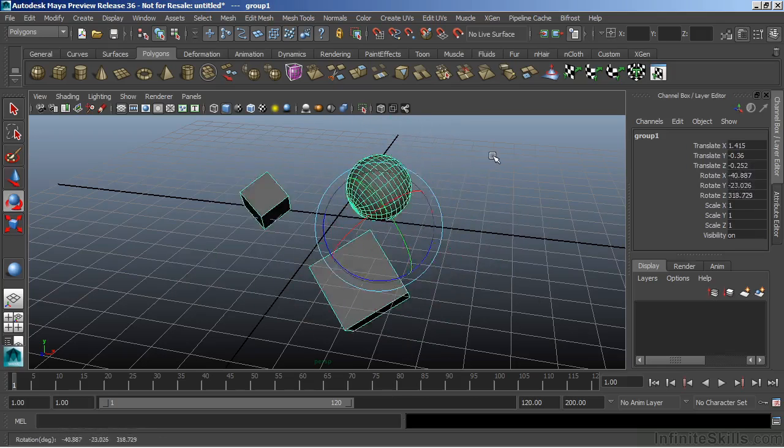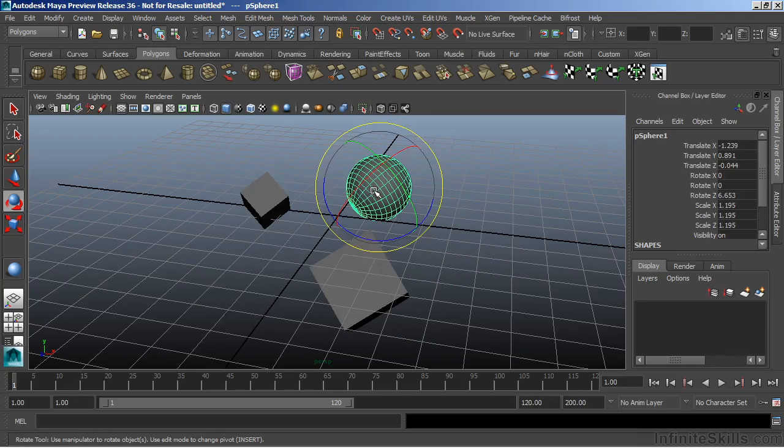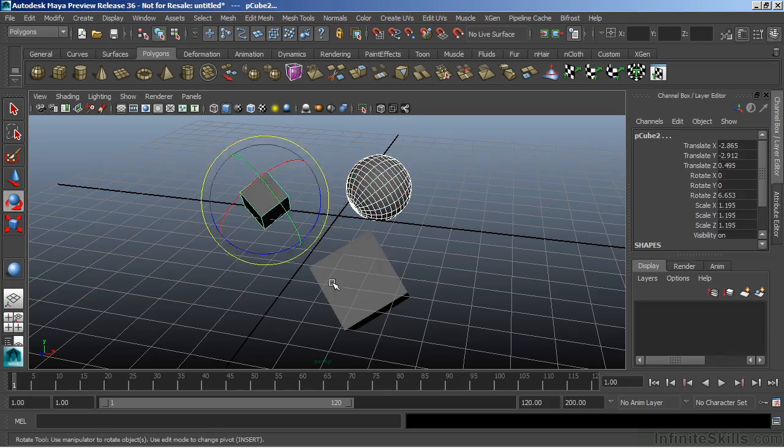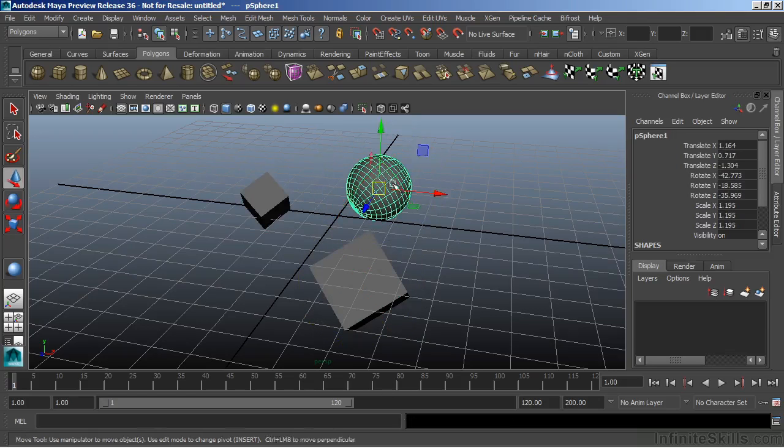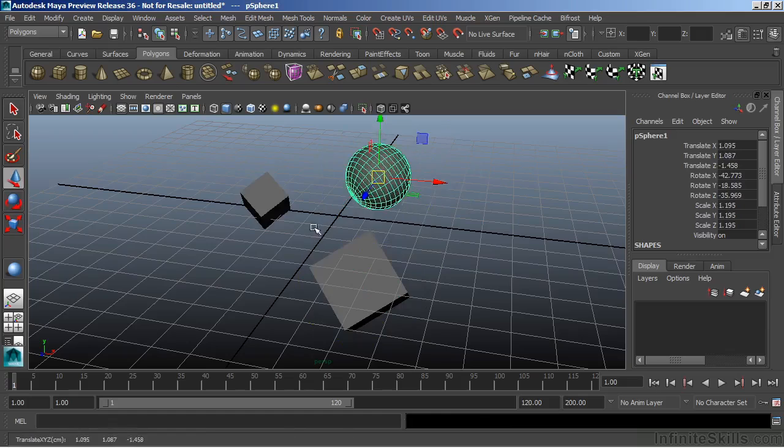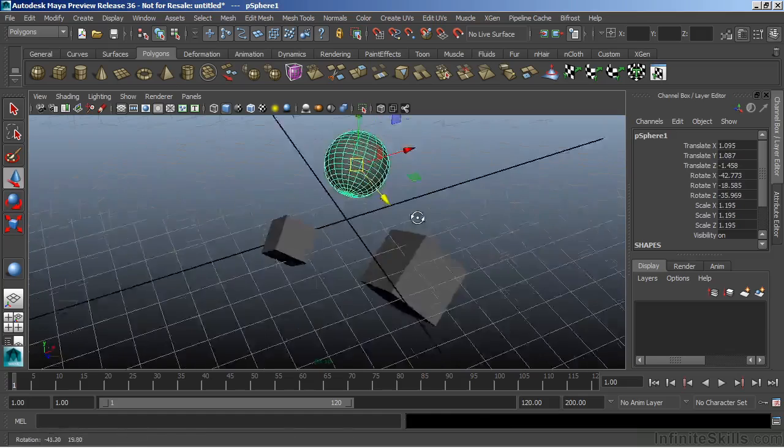And we can ungroup by selecting those and just doing the same operation as the parent Shift-P. And now those are no longer within that group.